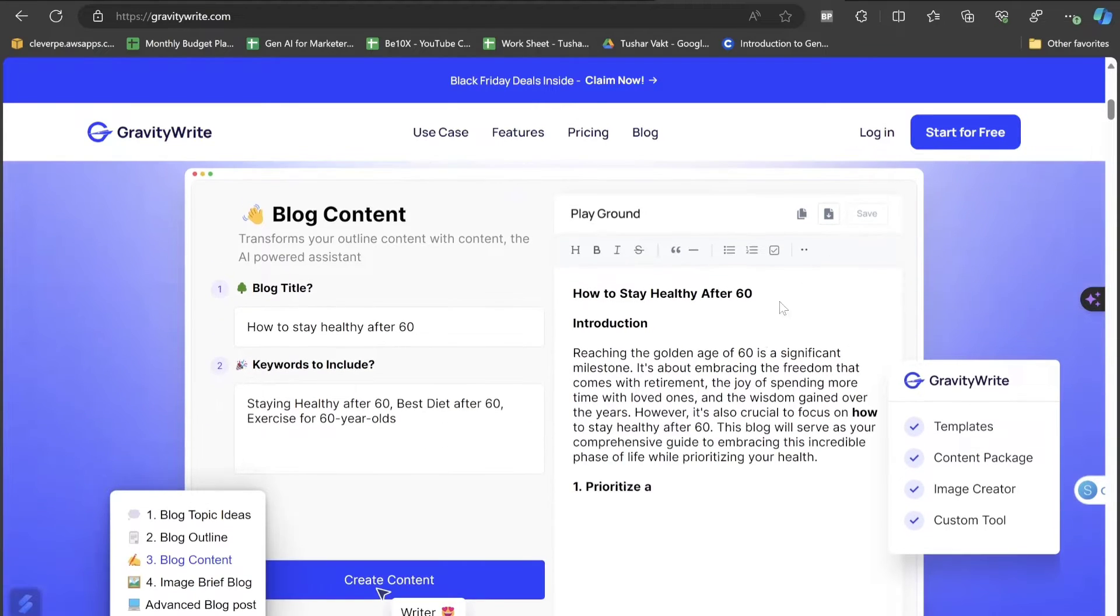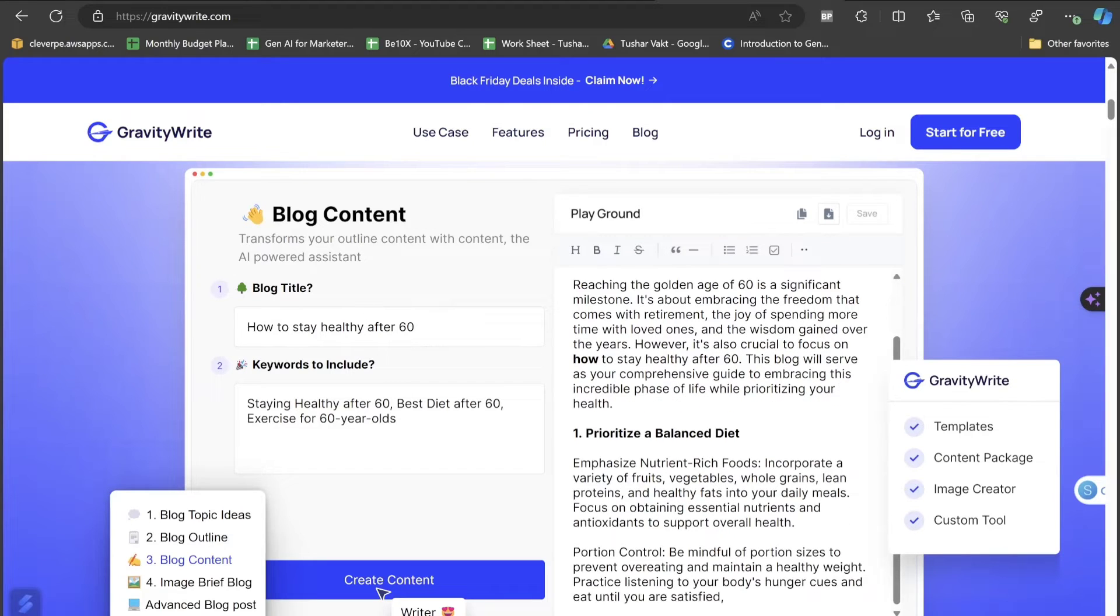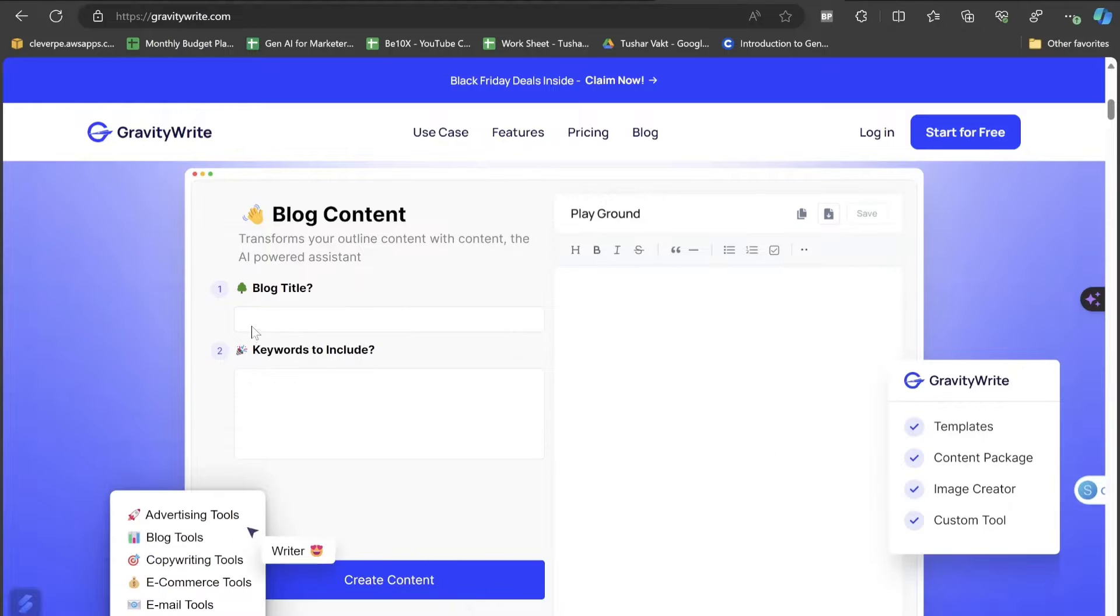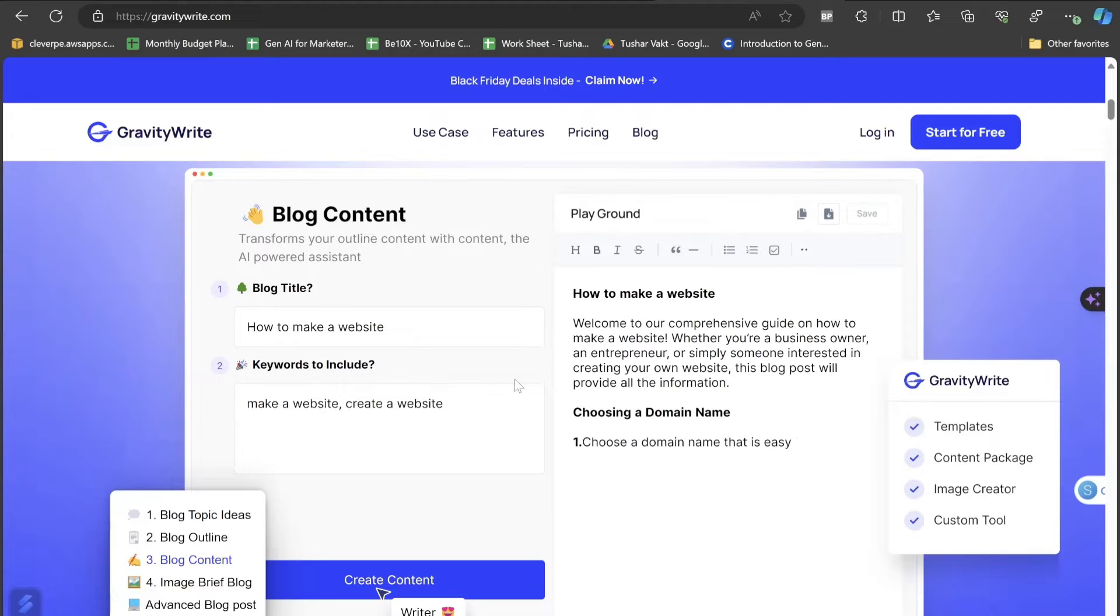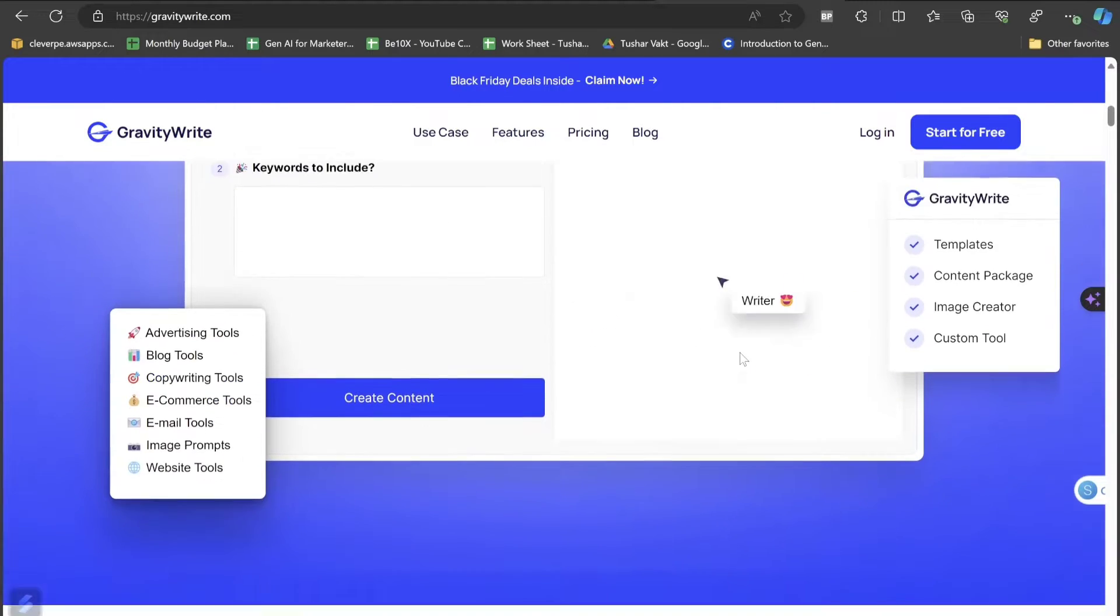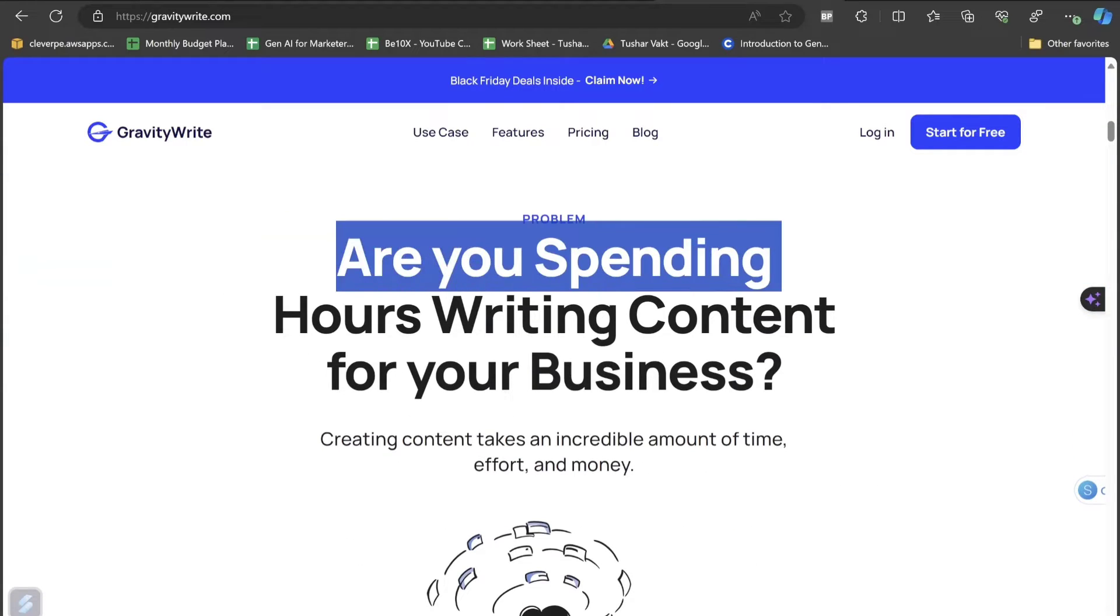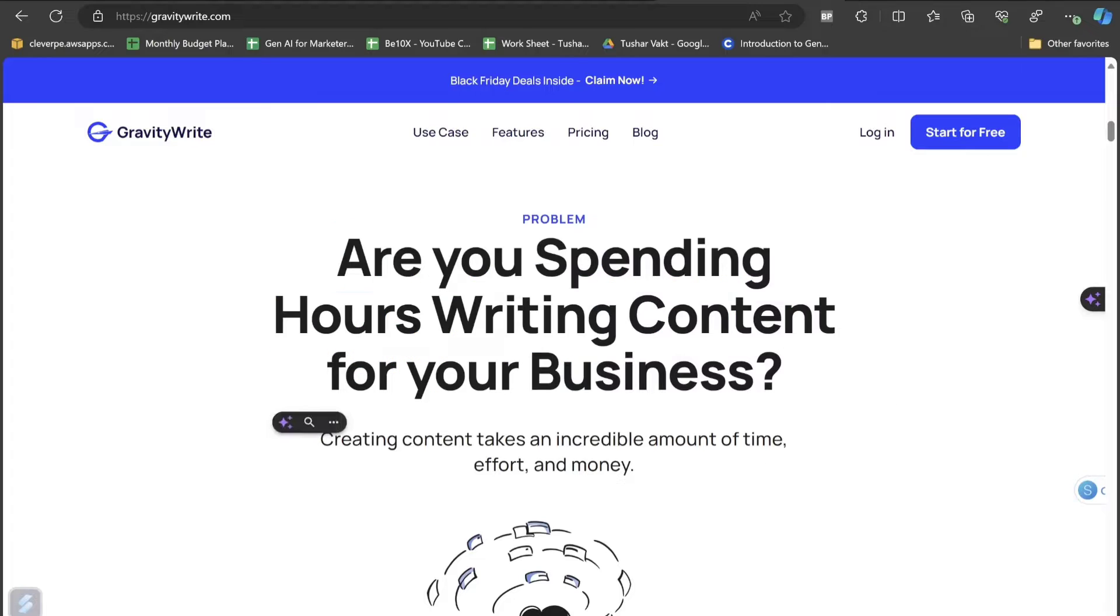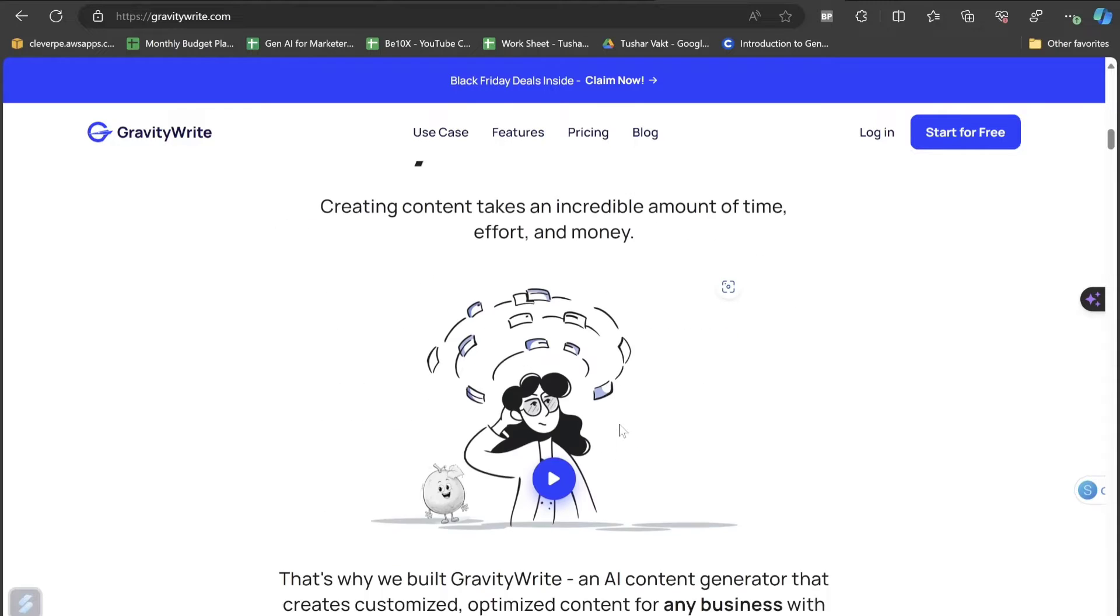You can see how it will be working. It's showing blog content with the topic written where you have to give the information. For this example, they are choosing blog content. The topic is how to make a website and the keywords to include are make a website and create a website. Within few seconds, it will automatically be writing good content on its own.